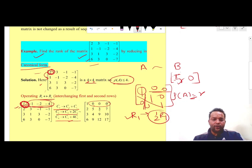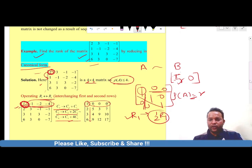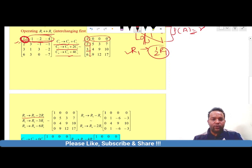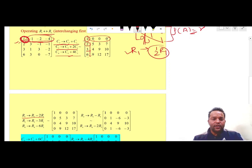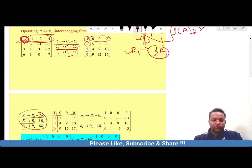Next, we reduce all elements below this diagonal entry to 0 using elementary row transformations. Apply R2 − 2R1 to convert the entry below the diagonal to 0, apply R3 − 3R1 to convert the next entry to 0, and similarly for R4. After applying these operations, the corresponding matrix is reduced to its equivalent form where the first row and first column match the identity matrix.